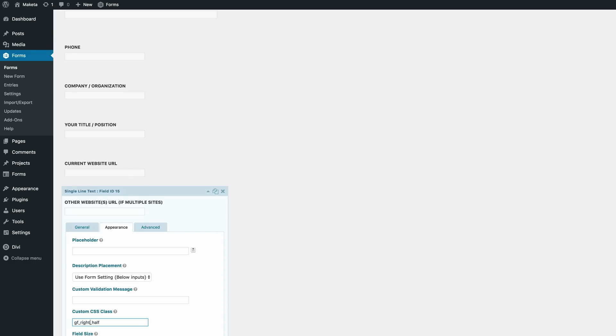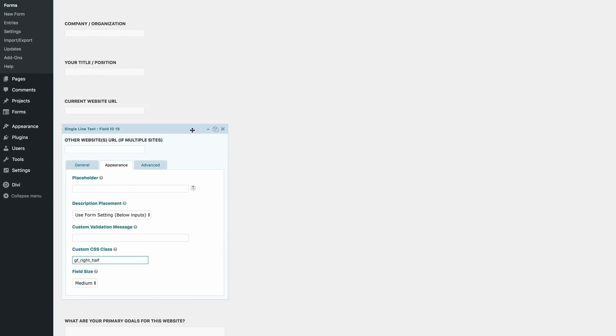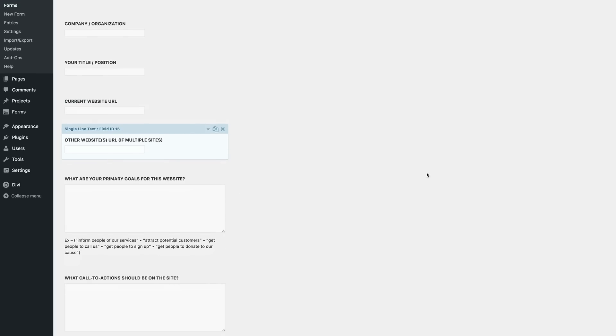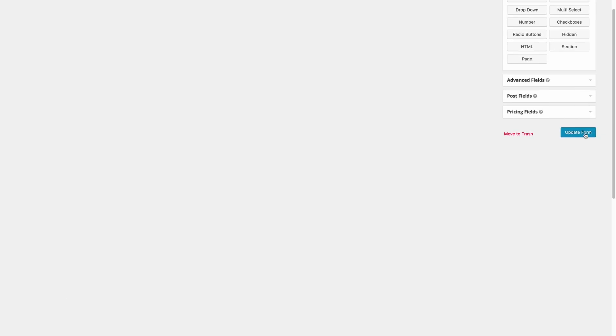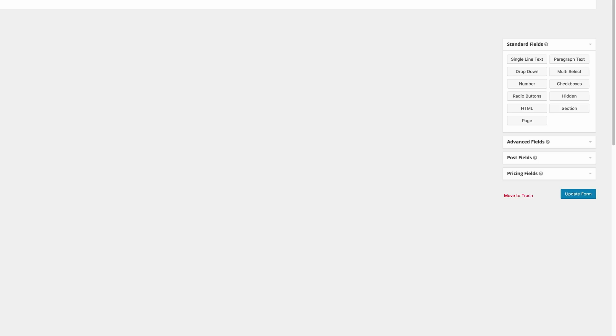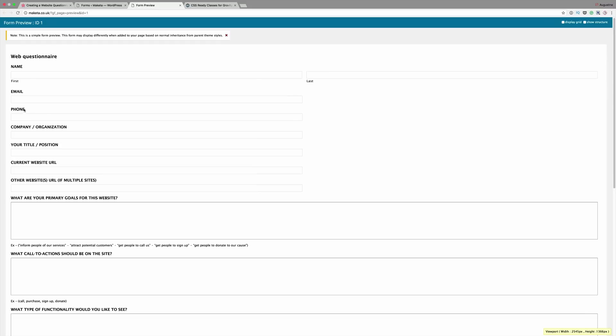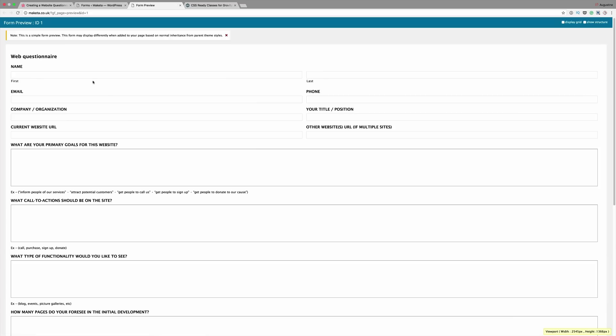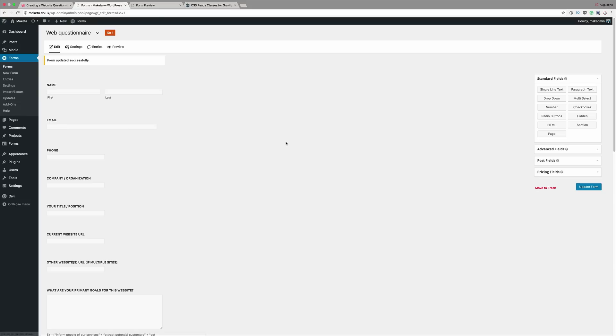So now that we've added the classes, I'm just going to click on update. And if we refresh this preview, we should see that these will now be next to each other. So let's go ahead and refresh. And there you have it. So now the form height has been reduced because we've just made these go side by side. So now that we're happy with our preview, we're going to create a new page and then paste that shortcode and see how that page looks.